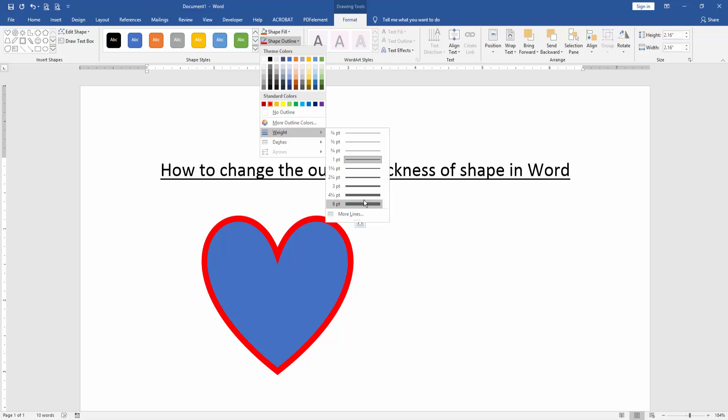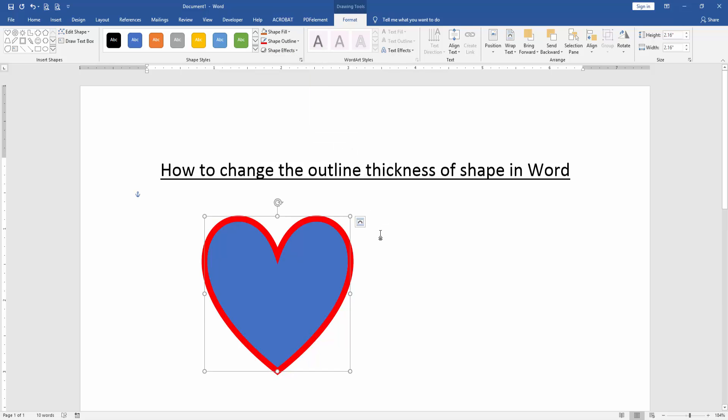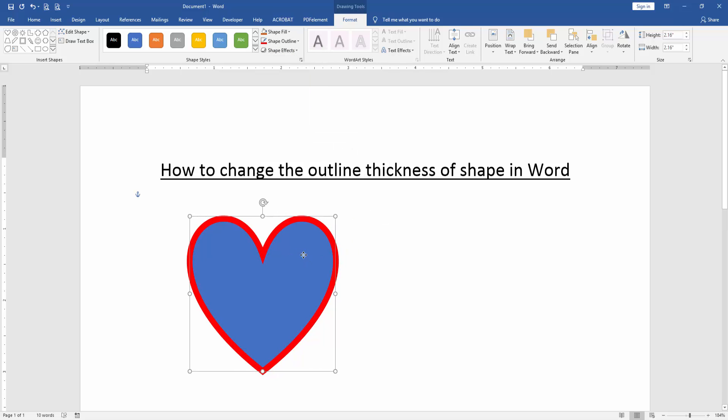We increase the width of the shape's outline, and we can see here we changed the outline thickness of the shape.